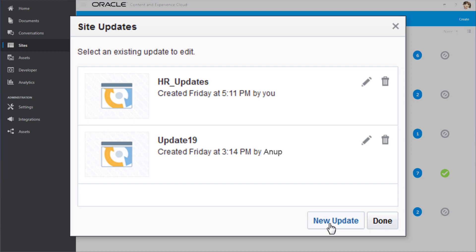This way, if different people are responsible for different areas of the site, multiple updates can be edited at the same time.